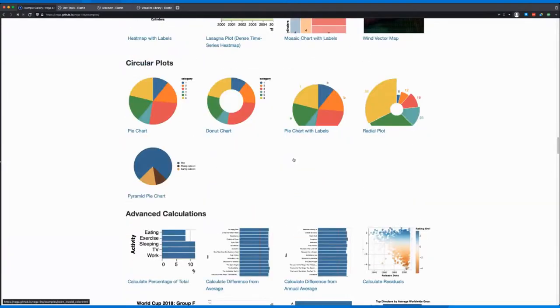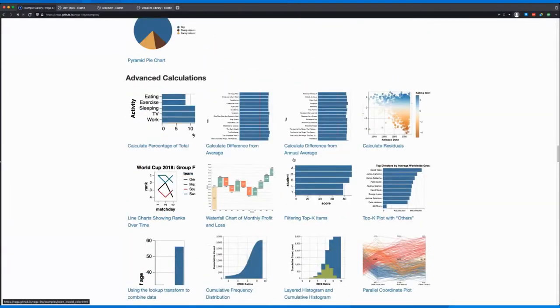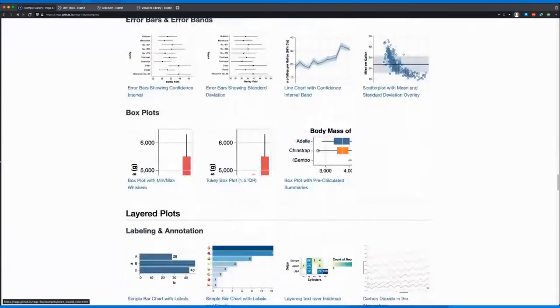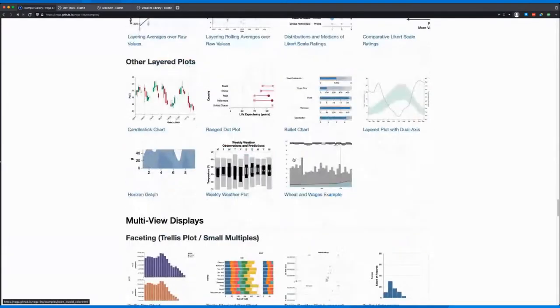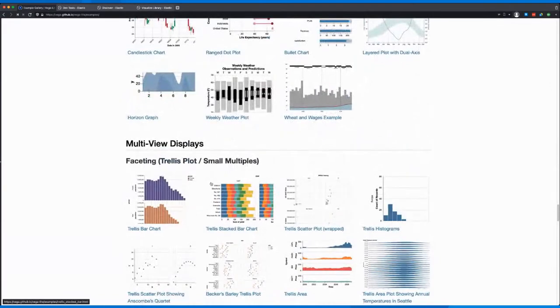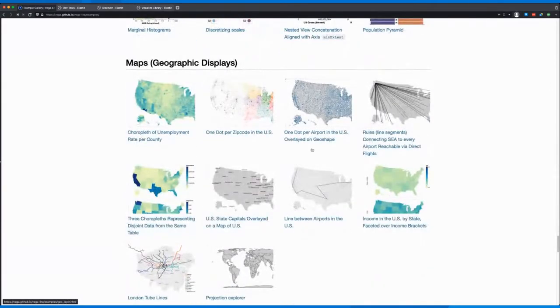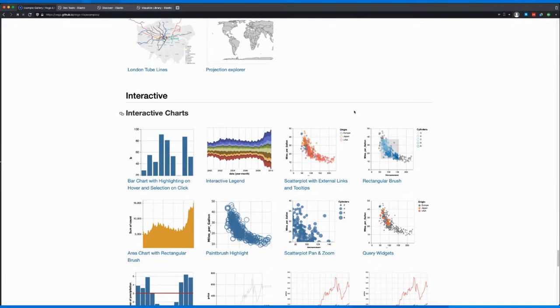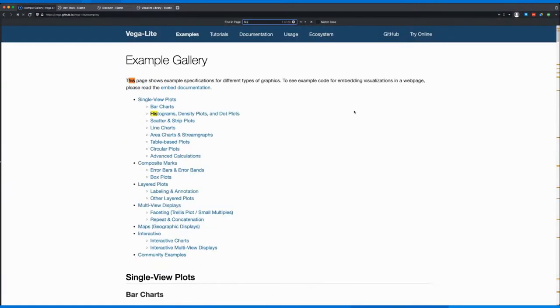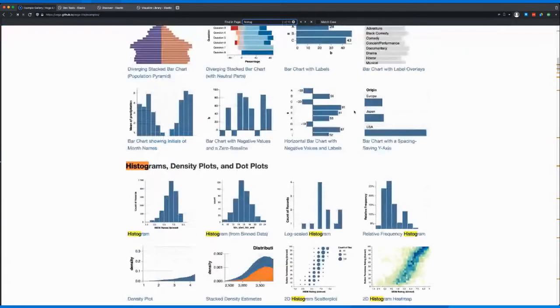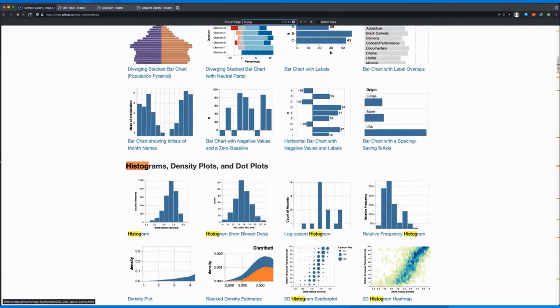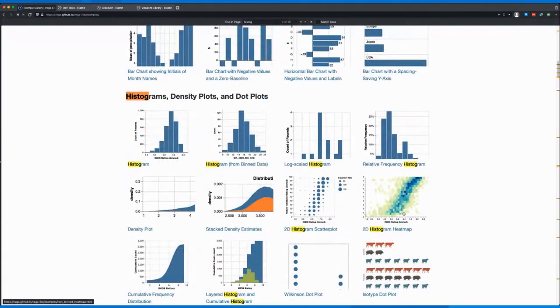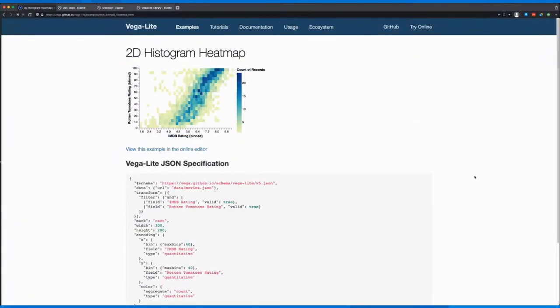Like maps, or geographic displays, or even interactive ones. The ones that I'm after today is histogram, but a special one - I would like to use the histogram heatmap today.